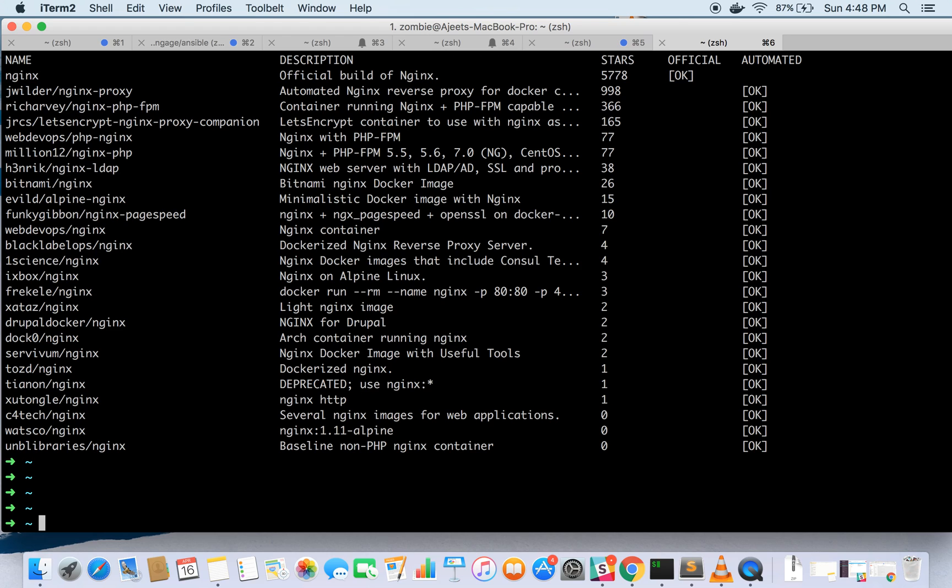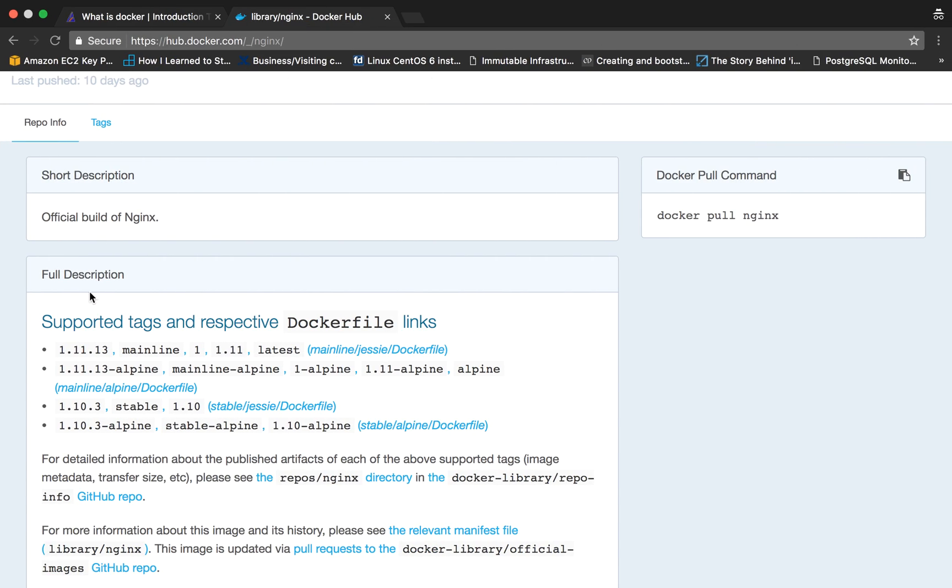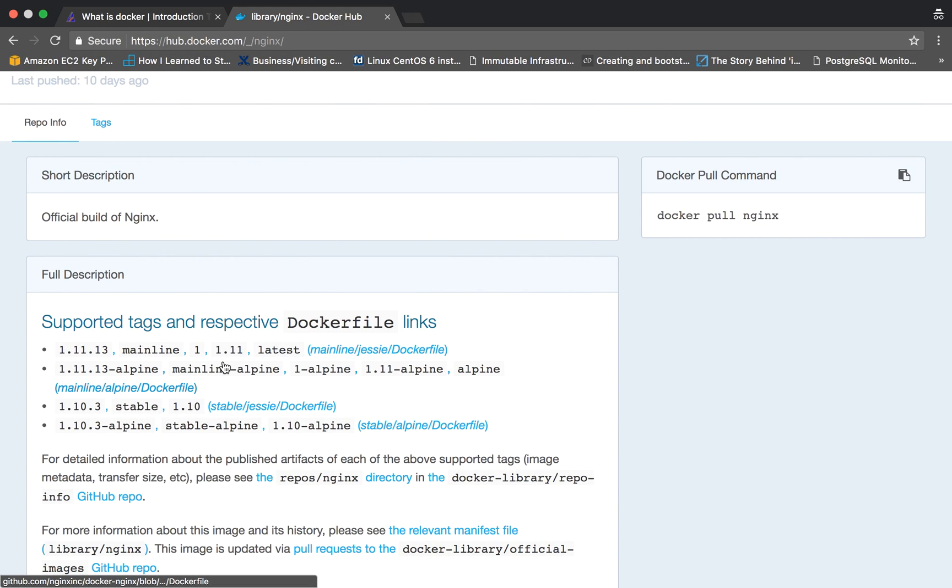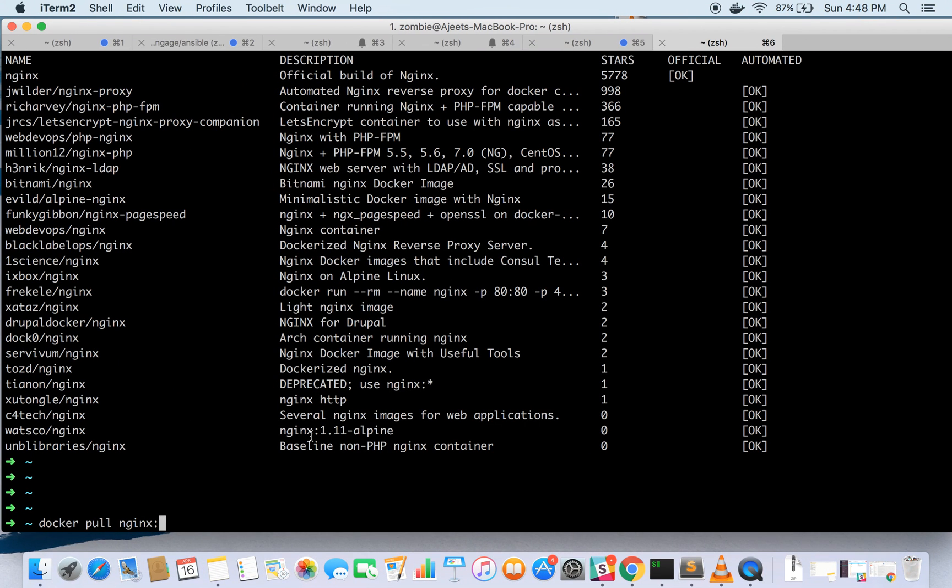As of now I have already downloaded Nginx image. By default it is downloading the latest version but if you want to download any specific version then you can put the version after the image name. Suppose you want to download 1.11 image or 1.10.3 then you can put it like this and hit enter. Since we have already downloaded it I am not going to download it again.